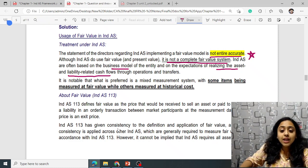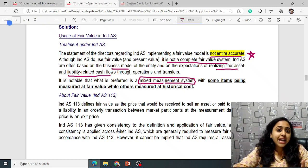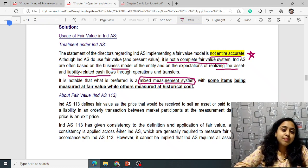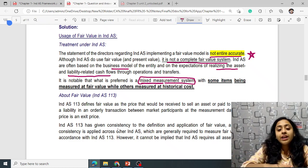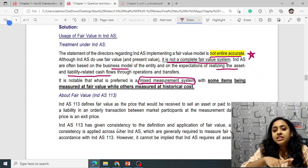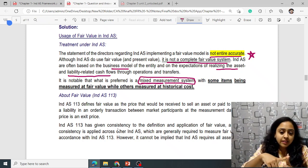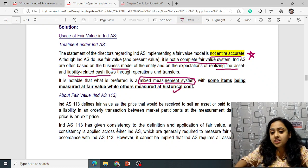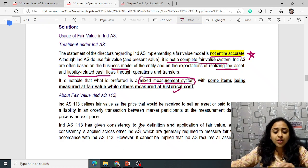Ind AS 113 guides how to measure at fair value, while specific standards require when to do it — specific Ind AS specify when a particular asset or liability needs to be fair valued. Some items are measured at fair value while others are at historical cost. Ind AS 113 defines fair value as the price that would be received to sell an asset or paid to transfer a liability.